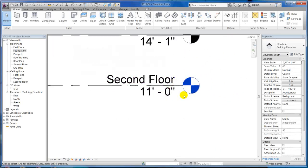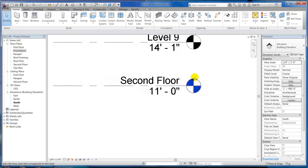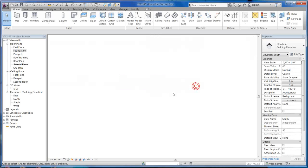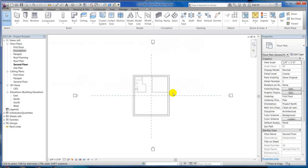I believe I showed you this before, but I'll do it again. If you want to open the second floor from an elevation, you don't have to come to the project browser and open it up there. You can just double-click on the level head because it's blue and it'll open up the second floor or whatever floor you clicked on.